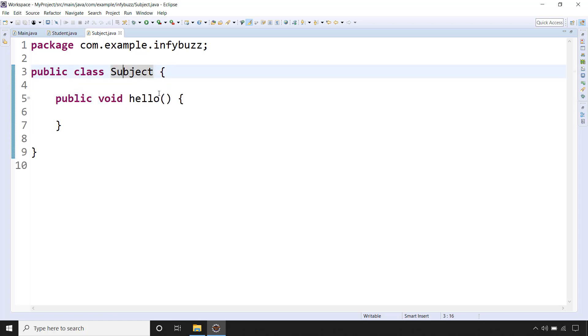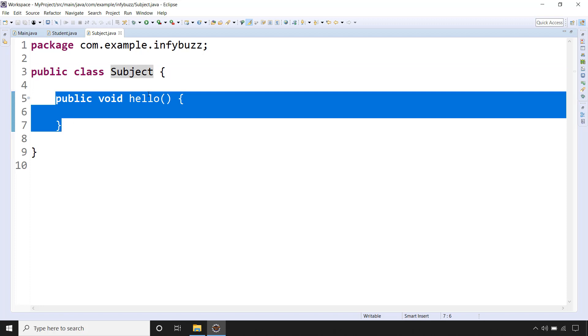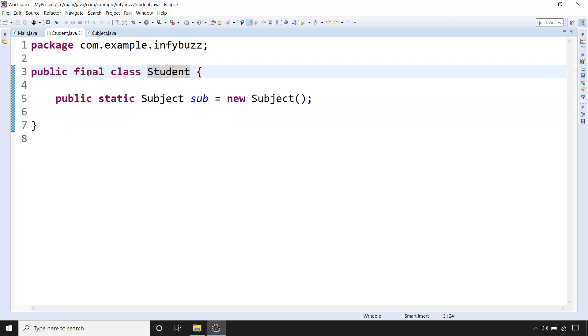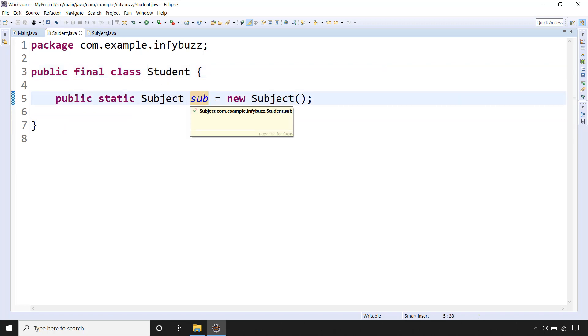Now inside the Subject class we have public void hello method. Simple method, nothing inside it. Inside the Student class we have one object of Subject that is sub in short.